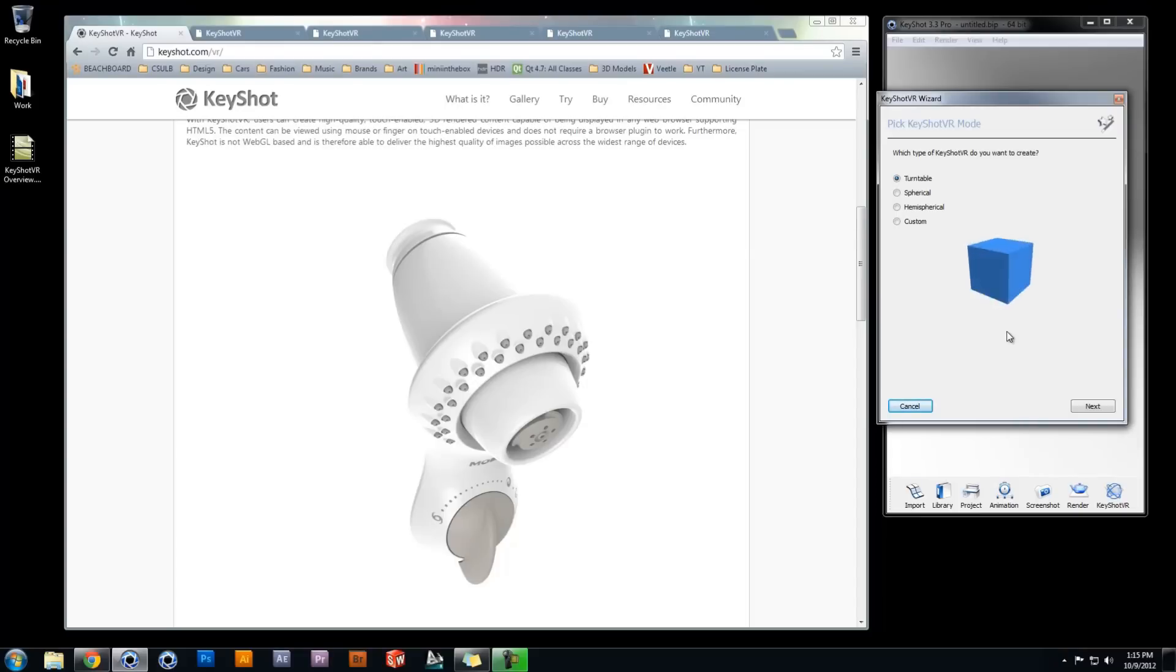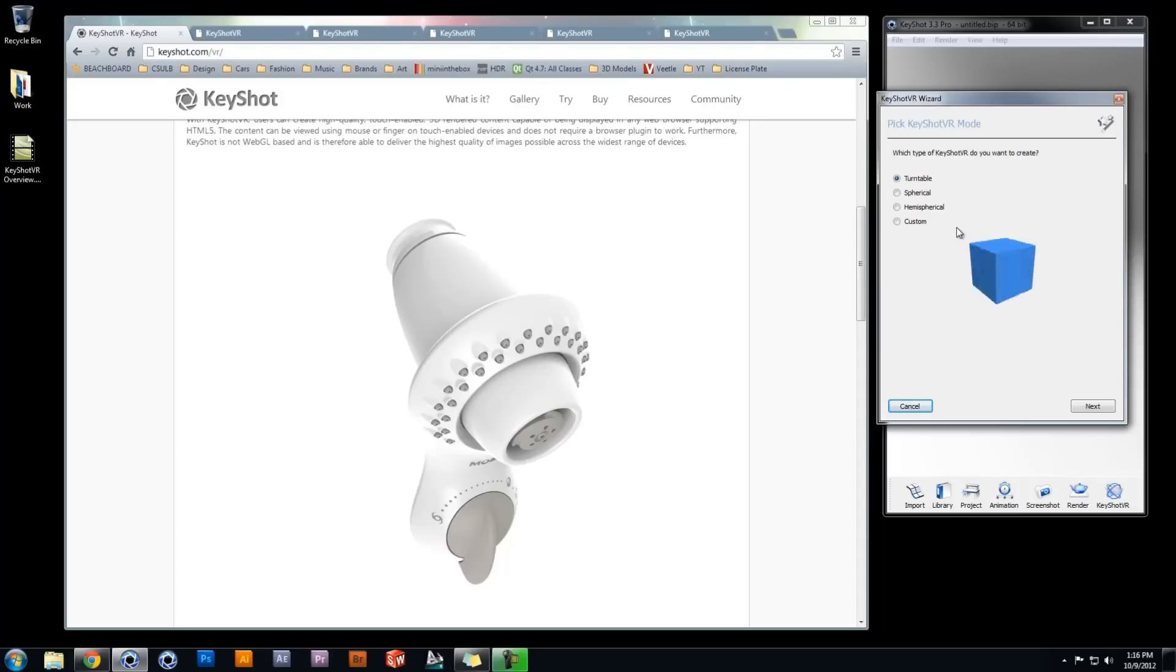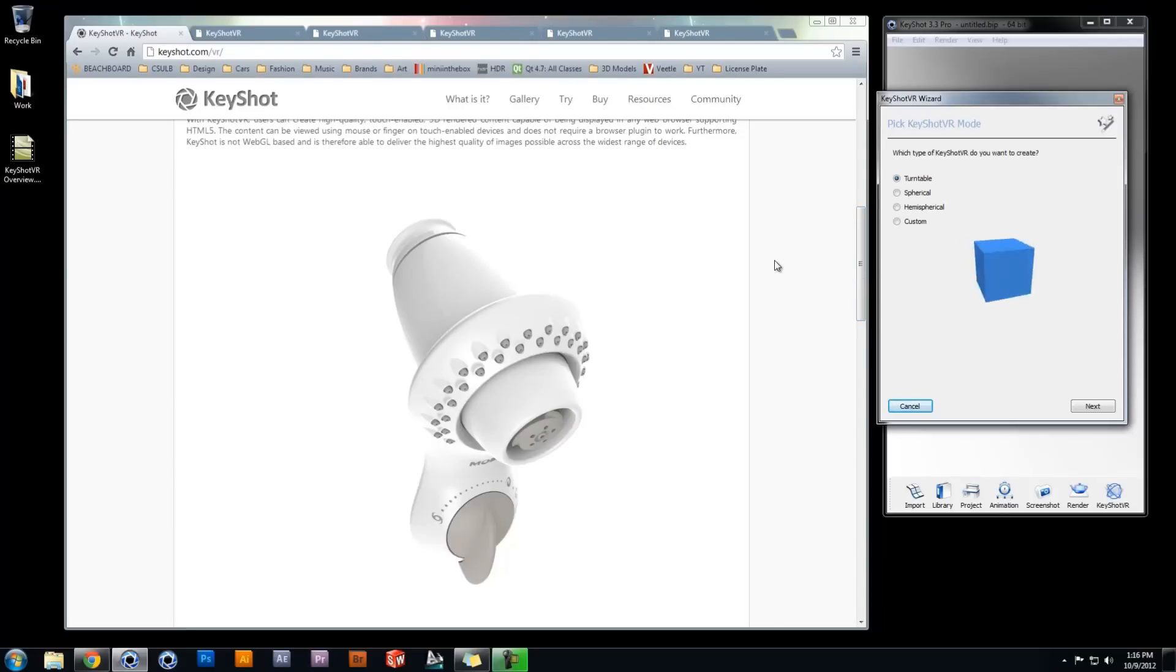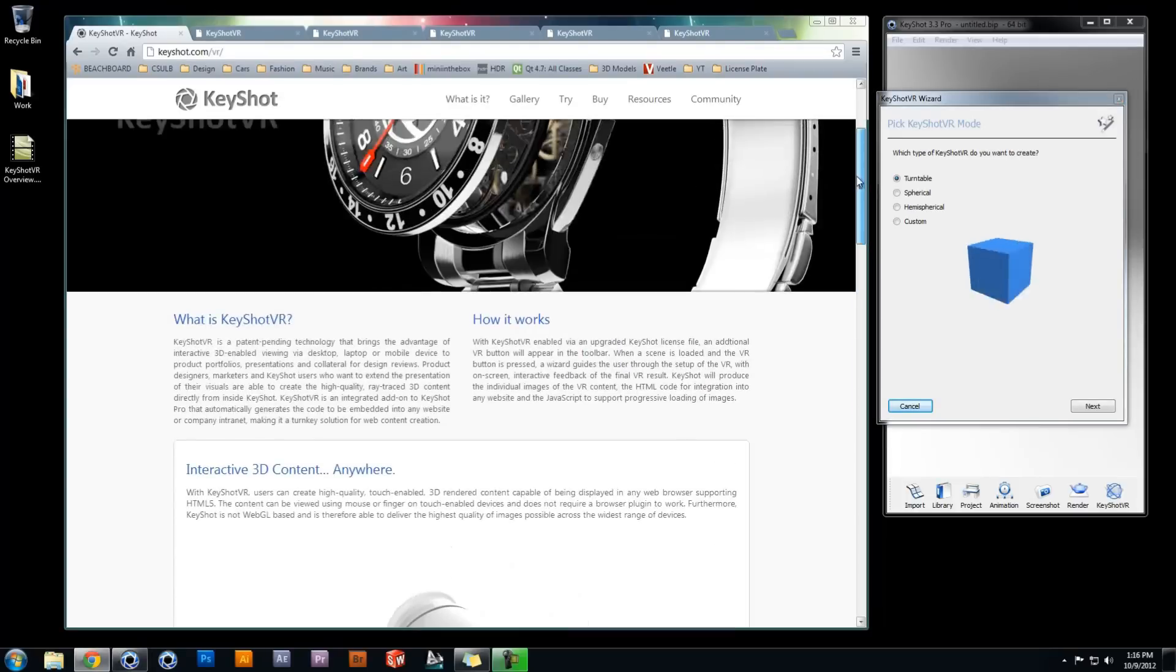The first dialog in the wizard asks which type of KeyShot VR do you want to create. These four modes differ by their vertical angle endpoints. So let's take a look at an example of each to help better understand how the nature of your product relates to the respective KeyShot VR modes.